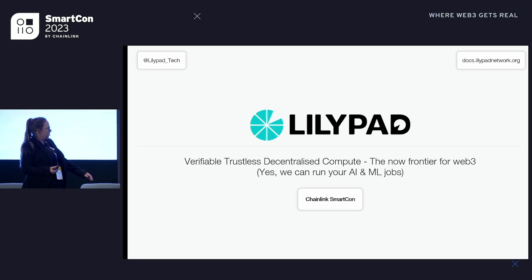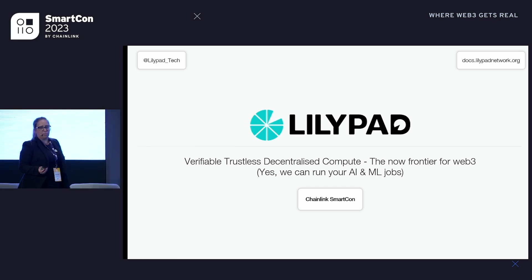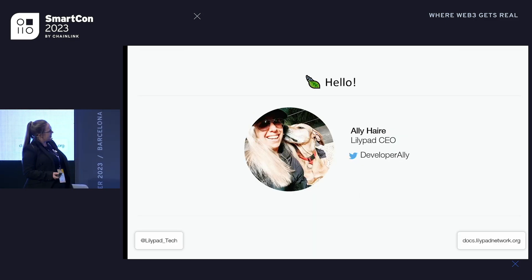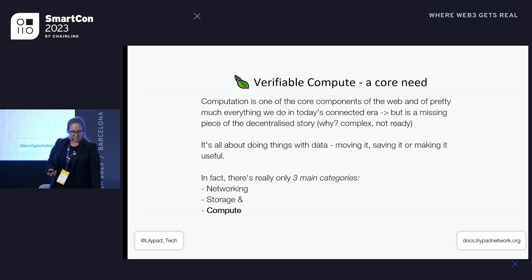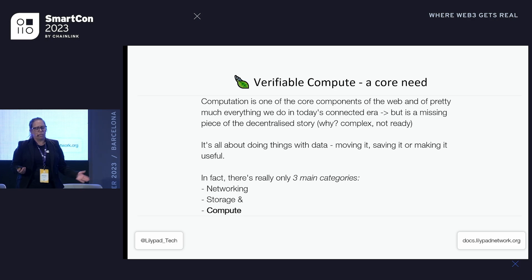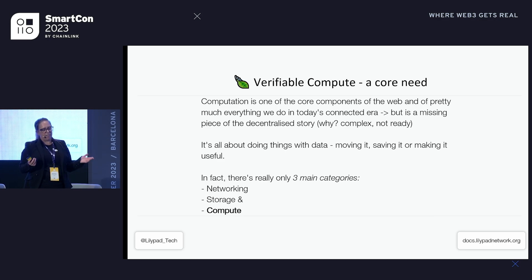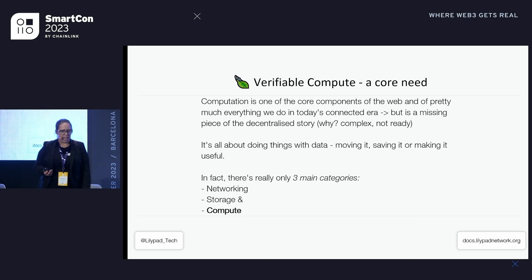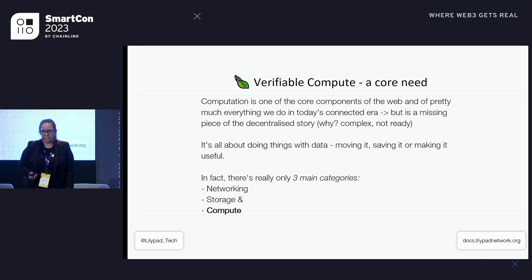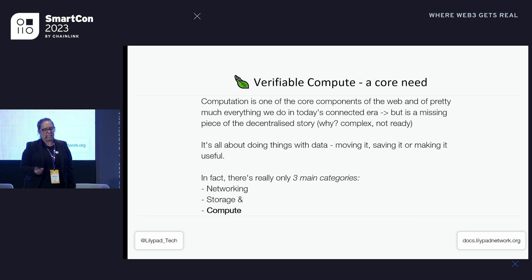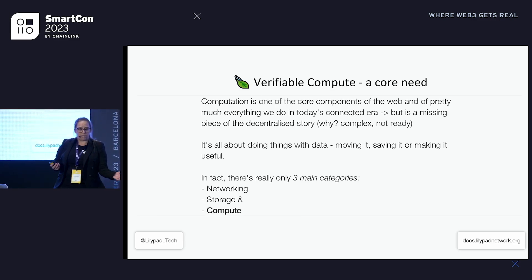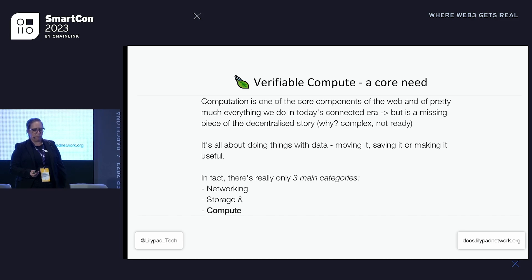What is Lilypad? What is this verifiable trustless decentralized compute, and why do I think it's the now frontier for web3? Verifiable compute is a core need — it's one of the three components of the modern internet — but compute has been a missing piece of the decentralized internet story. That's likely for two reasons: building decentralized verifiable compute is complex, the research is still bleeding edge, and as a space we just weren't quite ready yet.